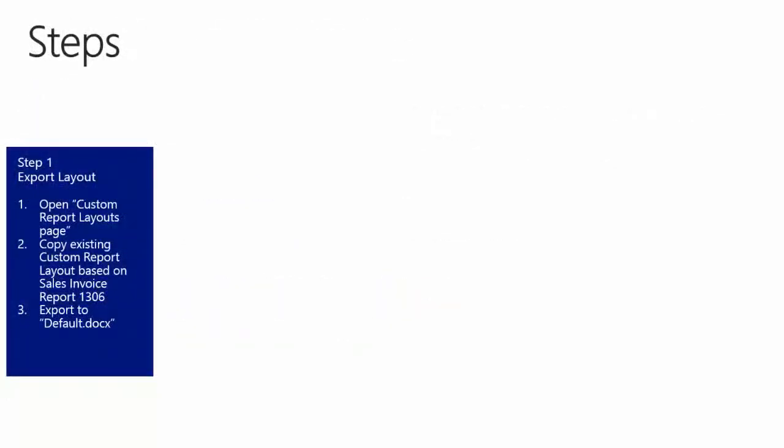Step number 1: Export Layout. First we will use the Import Layout and Export Layout instead of the Edit Layout. We will do this when using the Microsoft Dynamics NAV Web Client, where direct editing is not supported. We will open up the Custom Report Layout page, copy an existing Custom Report Layout based on the Sales Invoice Report 1306, and then export the Custom Report Layout.